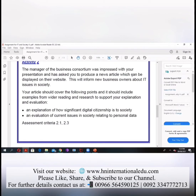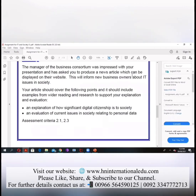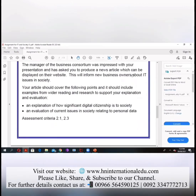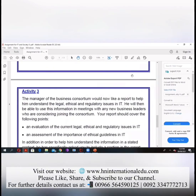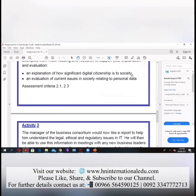A student adds: in Pakistan, a company introduced a refrigerator connected to YouTube, so that refrigerator is also playing a part in digital citizenship. The next requirement is to evaluate current issues in society relating to personal data.